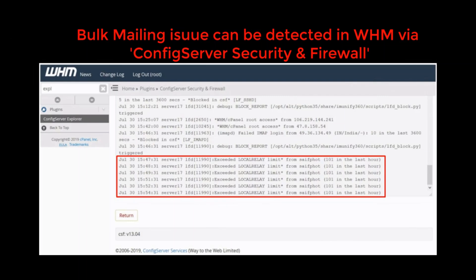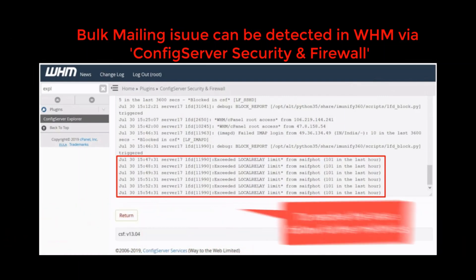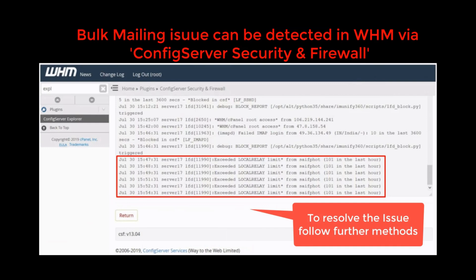Under that section, we find these types of logs getting generated in bulk. These logs indicate that bulk mailing is going on.